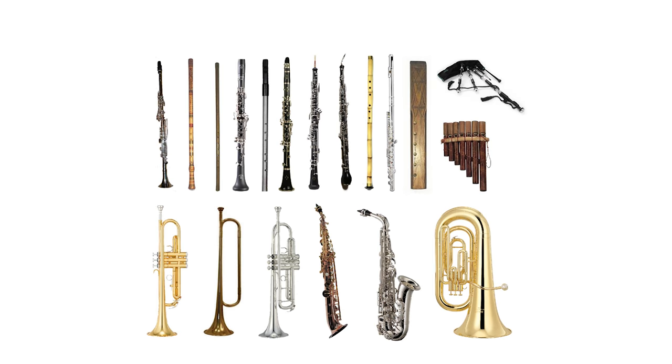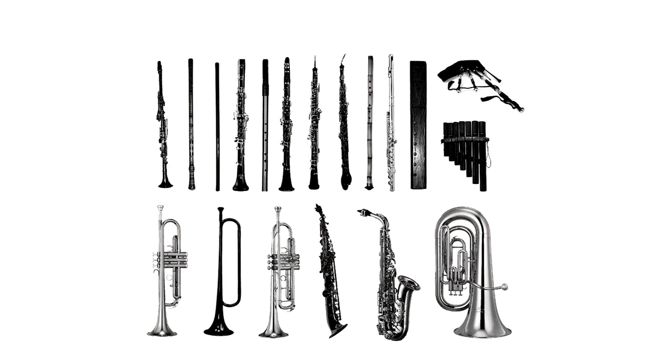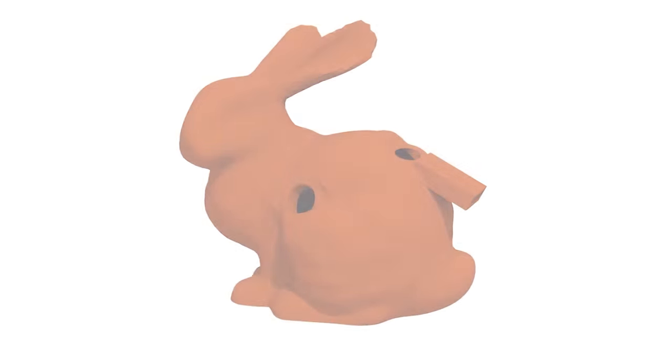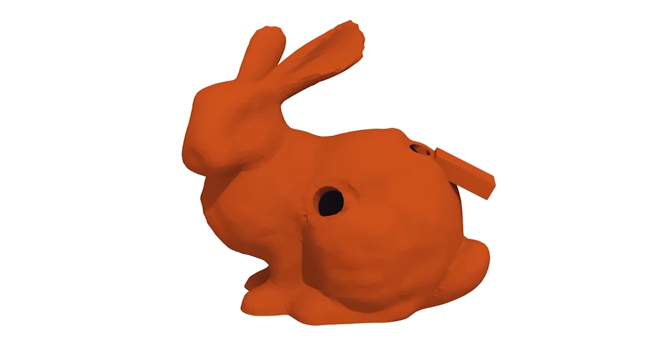Wind instruments range from simple ocarinas that anyone can play to complex brass and woodwind instruments that can take a lifetime to master. However, most wind instruments share a common tube-like shape that is carefully designed and tuned by an expert.